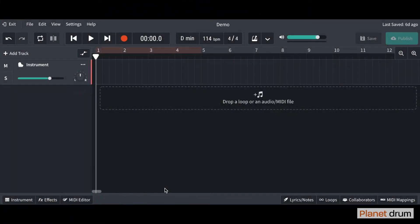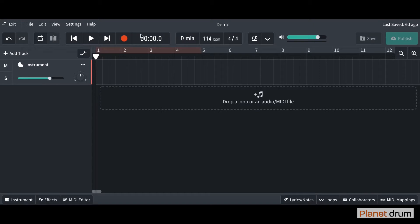Hello and welcome to the third lesson in our BandLab course. In the previous video, we learned all about what these main controls do up here. If you need to refresh your memory, make sure you check out the previous video.